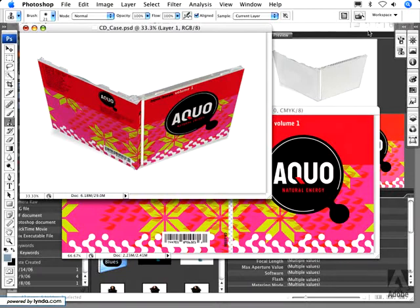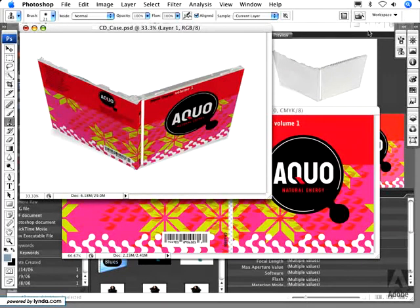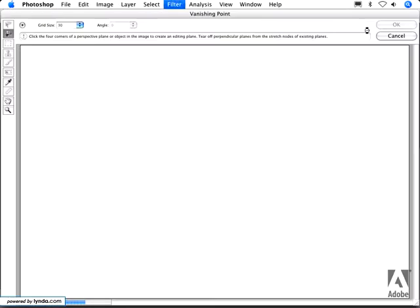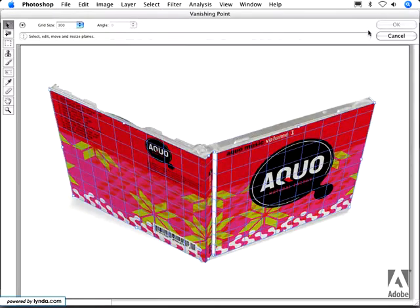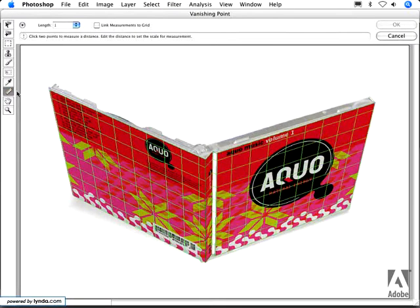Now also new in Vanishing Point CS3 are a couple of features unique to Photoshop Extended. If I go back in the filter, you'll notice there's a new measure tool.